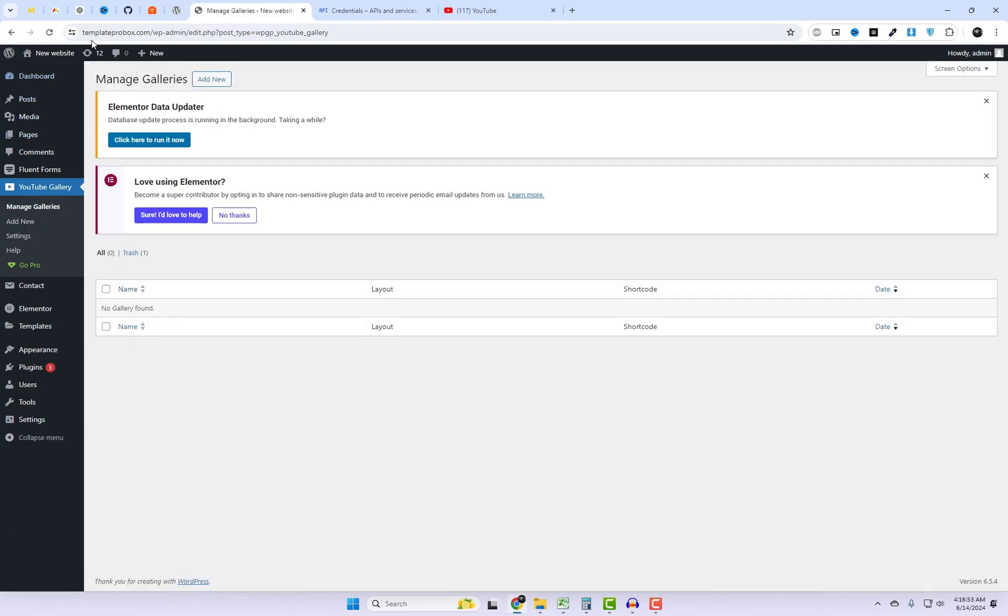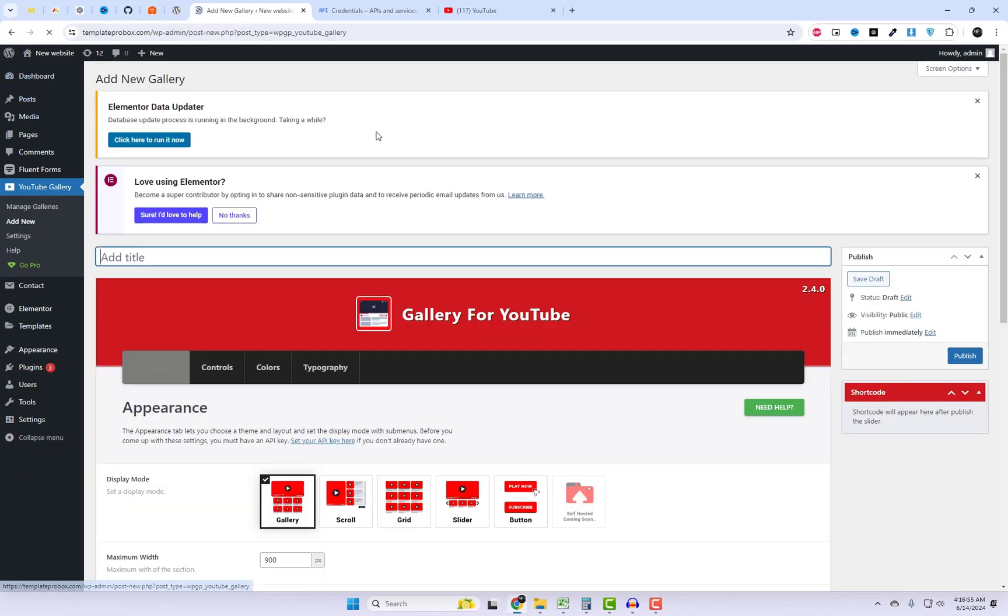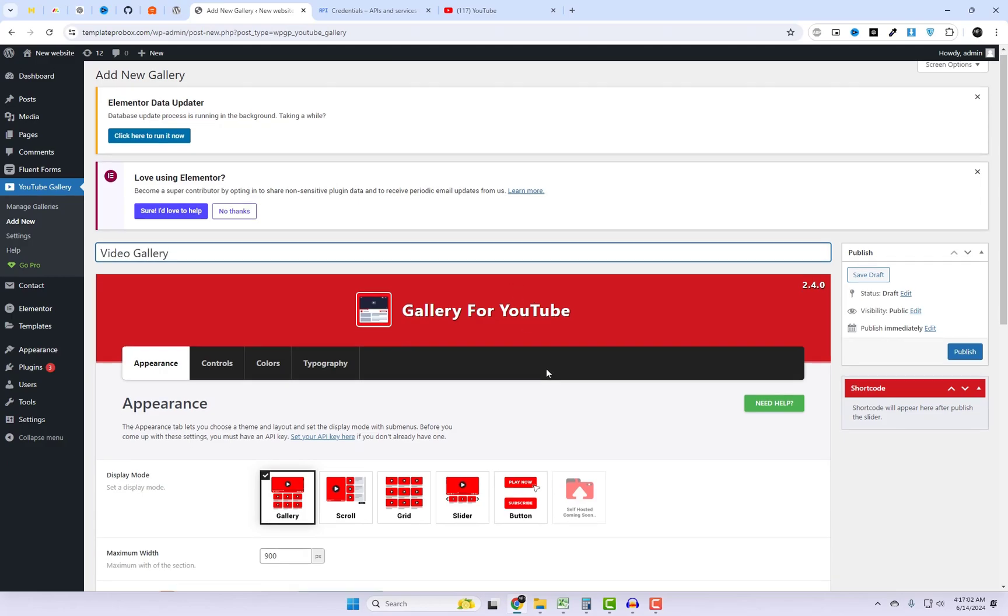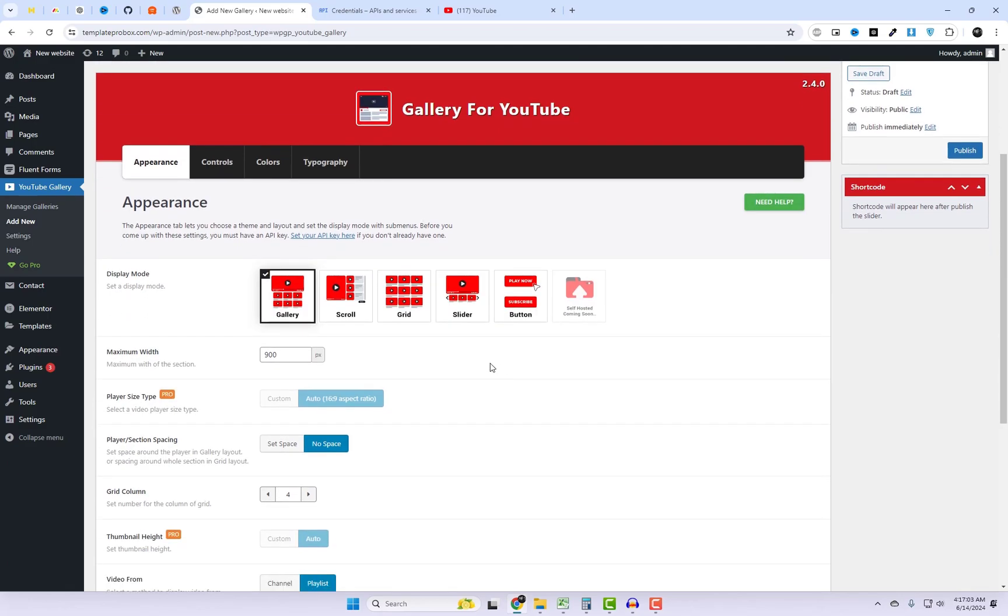You can add multiple galleries and include them on any page using a simple short code. Follow these steps. I will add my channel to this gallery and insert the short code into an Elementor-based page on the current website.